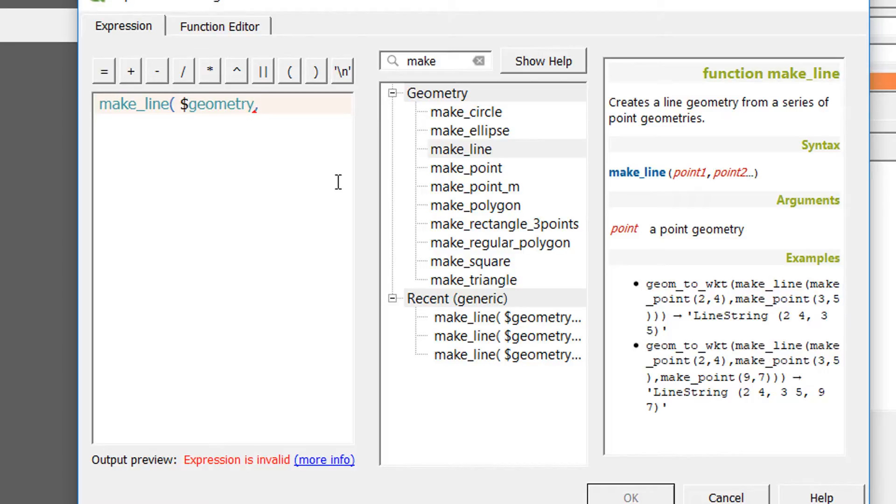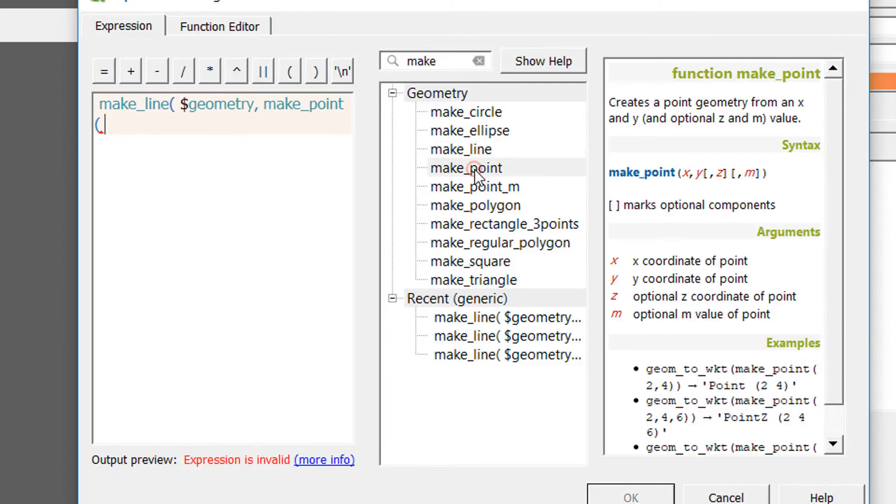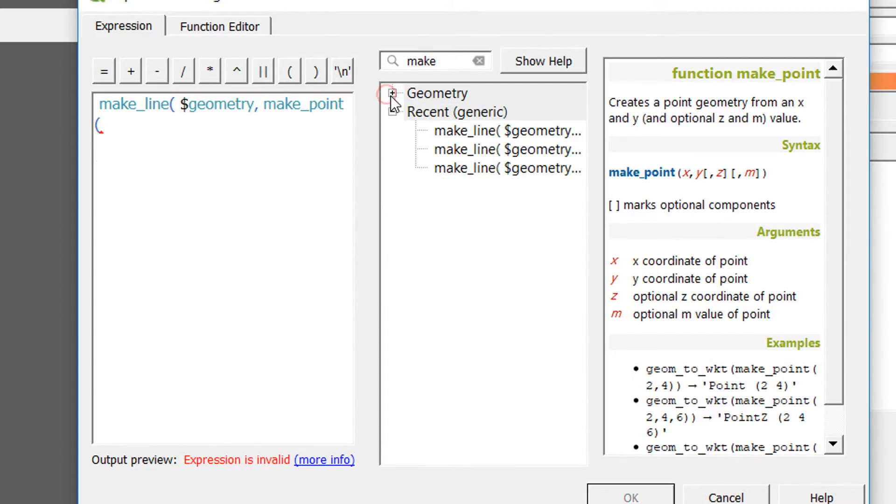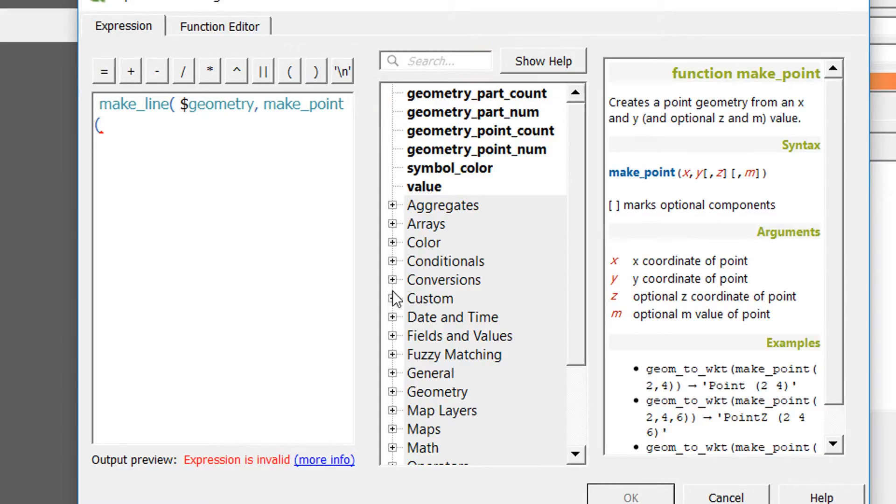With the make_line, we're going to use the X and Y from our CSV, and then I'm going to add a comma just to make sure that we are putting in a new command. That new command, instead of using the geometry, we are now going to make our own point.